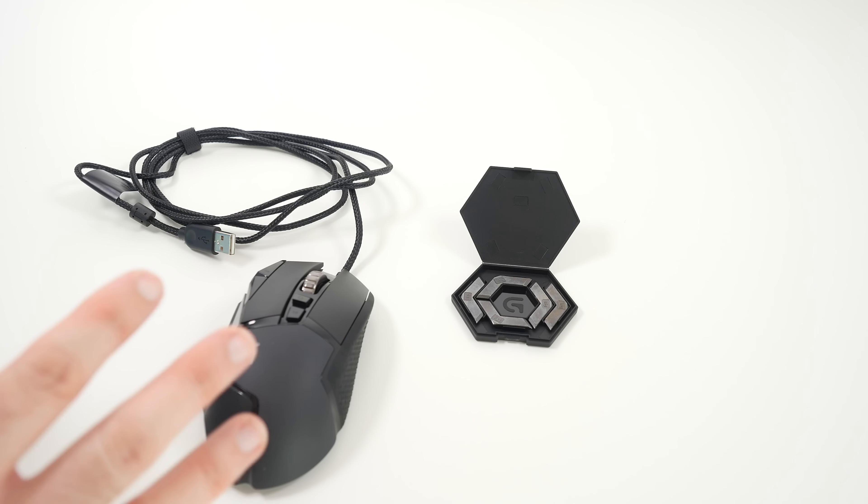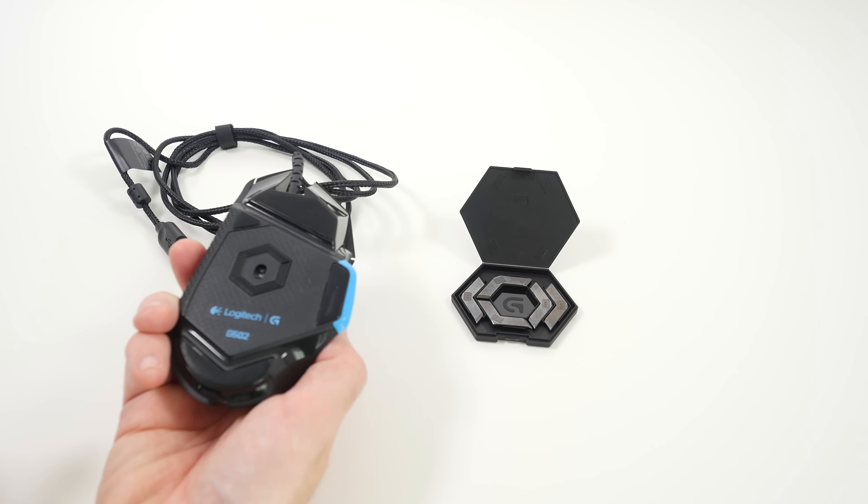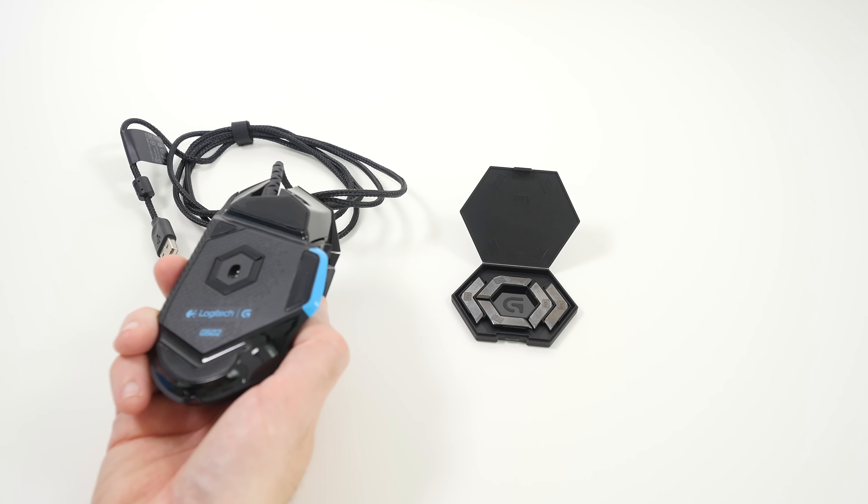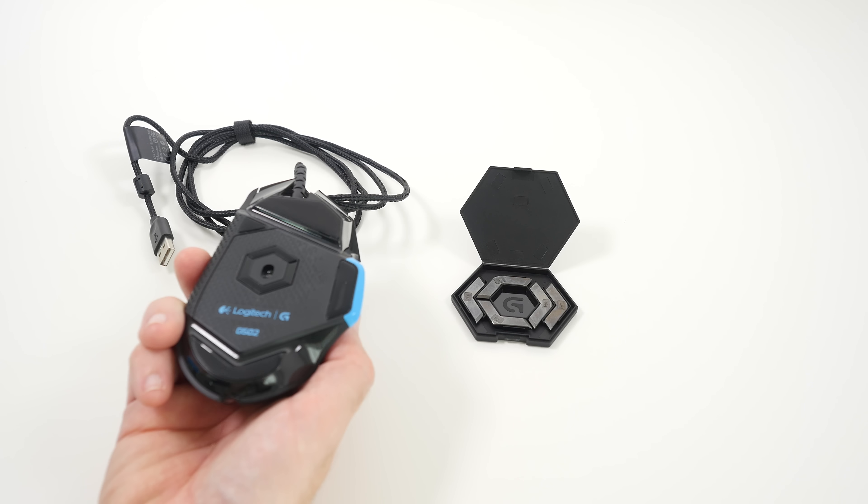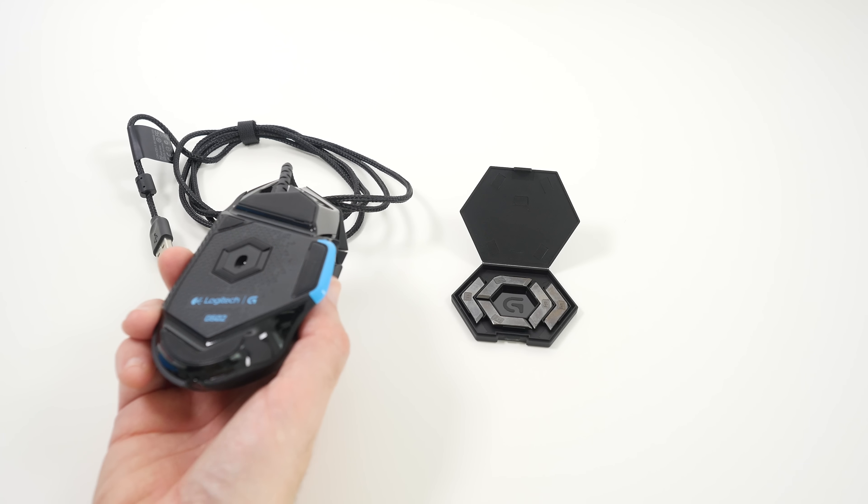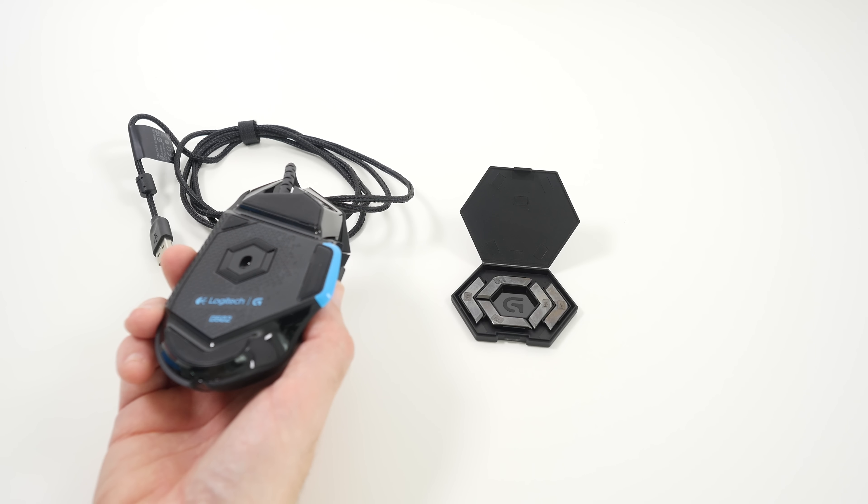Now moving on, we're going to just take a look at the base again. These are really low friction feet and that aids to how smooth it is when gliding across a desk surface or a mouse mat for example.